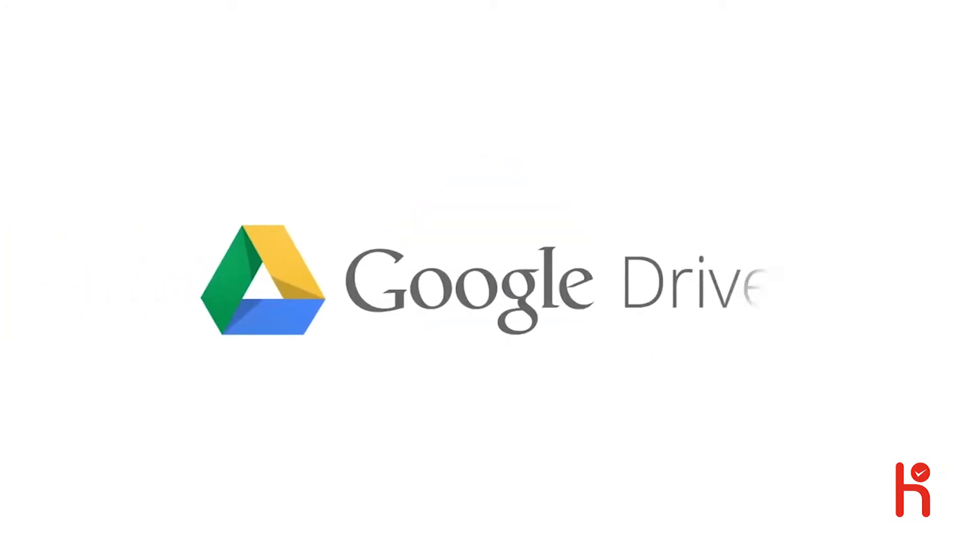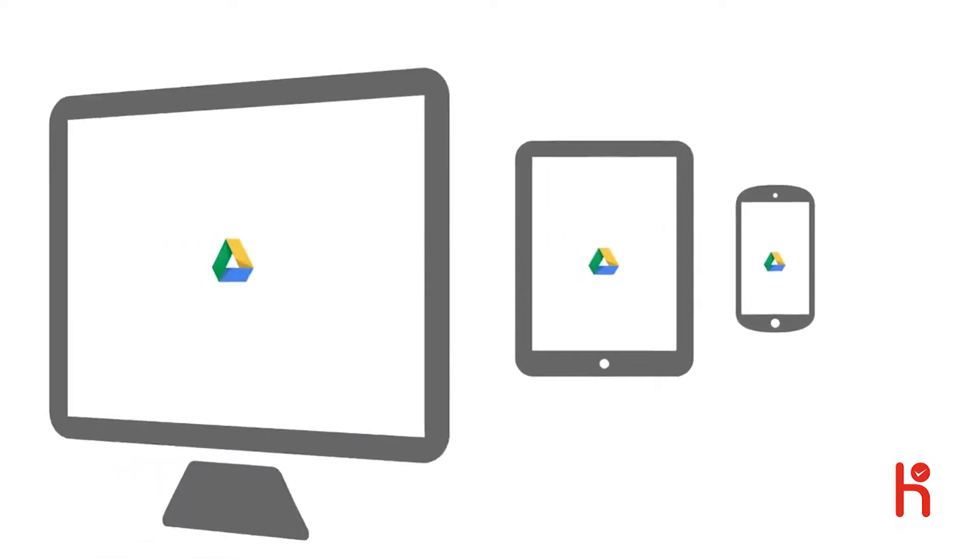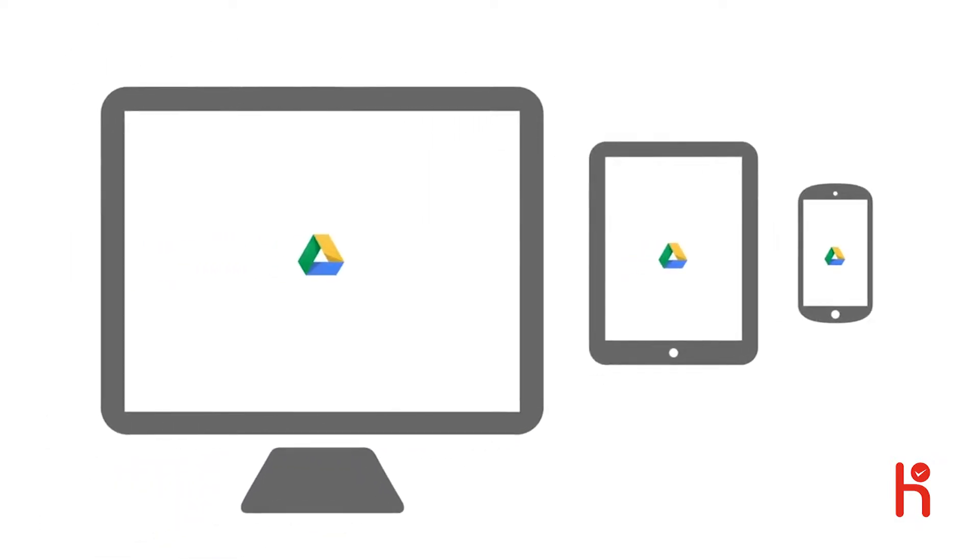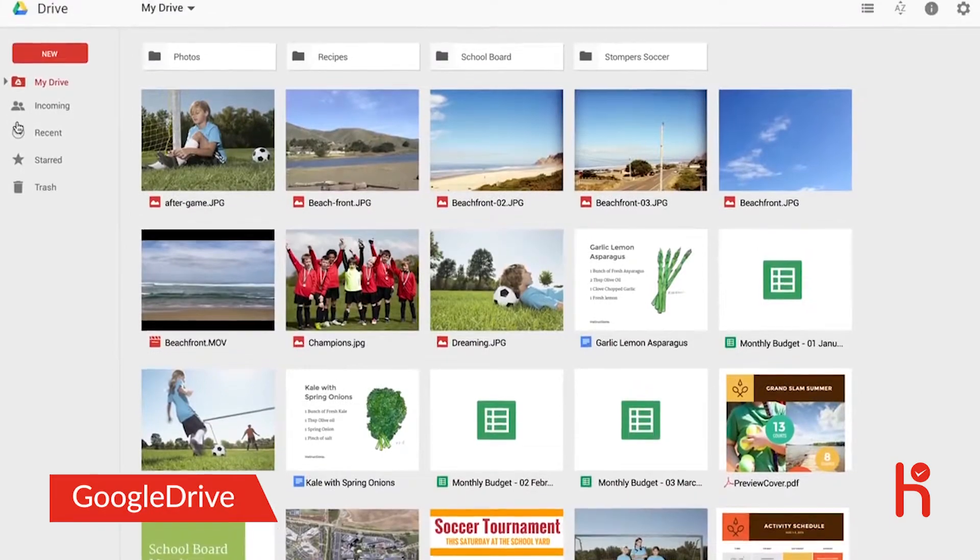Meet the new Google Drive. It lets you have all your files within reach from any smartphone, tablet, or computer. And now it's faster and easier to use.